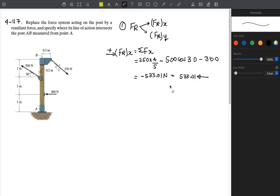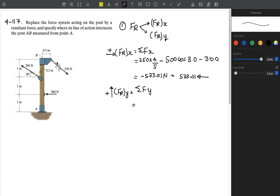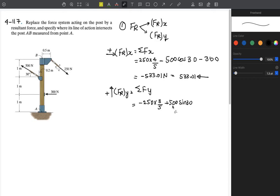So 533.01 newtons in the negative x direction. Now we find the y component. Convention: upwards is positive. FR in the y direction equals the summation of forces in the y direction. The first force goes downwards, so it is negative 250 multiplied by 3 over 5. The 500-newton force contributes plus 500 sine 30 in the positive y direction.